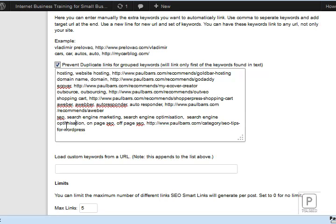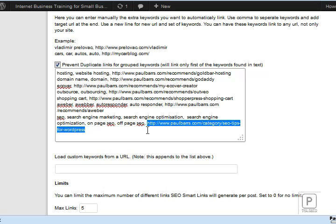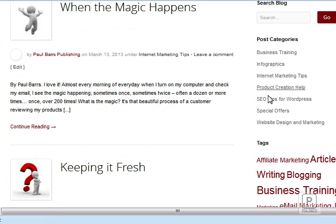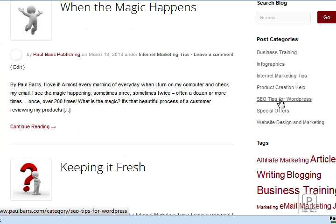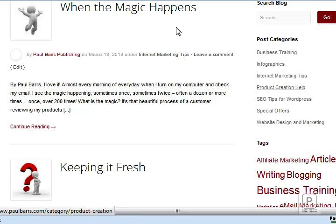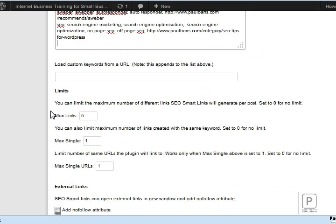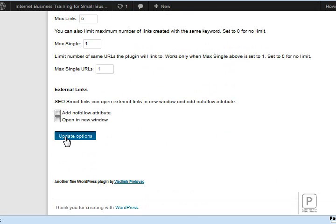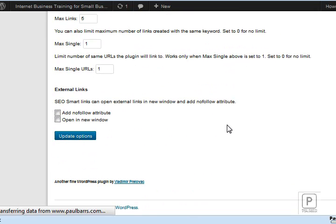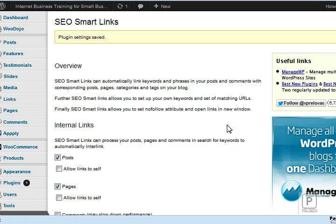So what I want to do with those is make sure that whenever any of these words or keyword phrases appear on my page, it will automatically link to the category that I've created. This category, SEO Tips. I specialize in stuff for WordPress. And that's what this plugin will do for me. So I come down and I save that. Beautiful. They are the only two plugins you need for SEO on a WordPress blog.